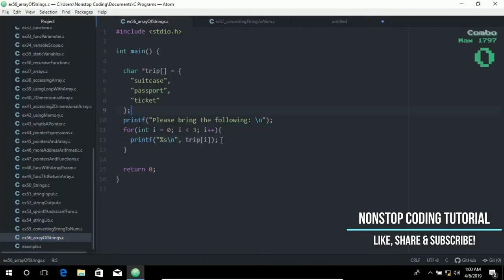Keep in mind that a declaration like char pointer items with size of three only reserves space for three pointers. The actual strings are being referenced by those pointers.